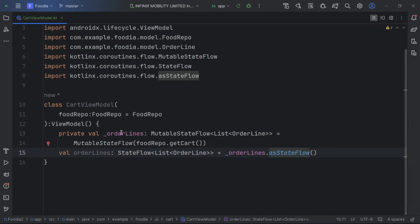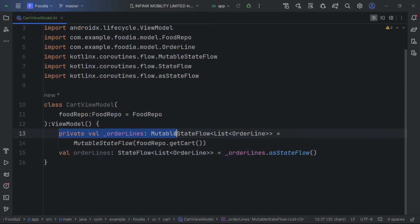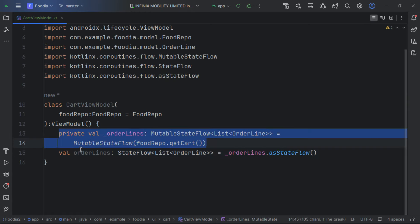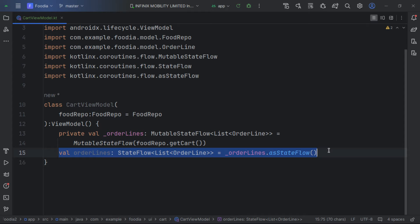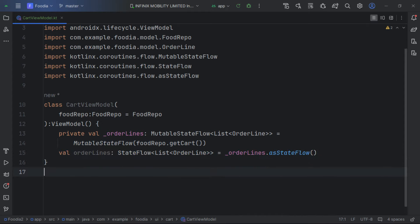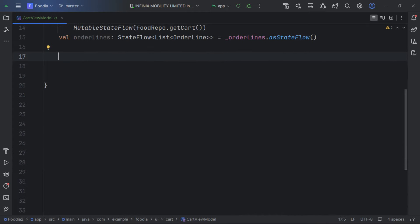We call our food repository to get the start data. We're declaring a mutable state and an immutable state which can easily be exposed to the UI.